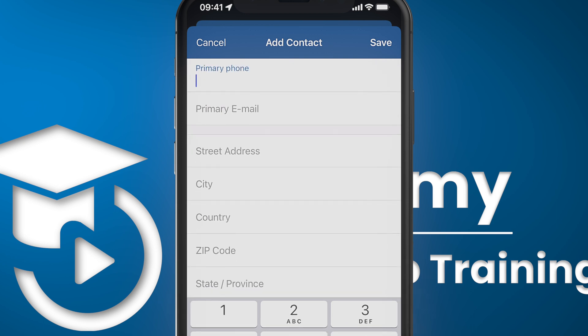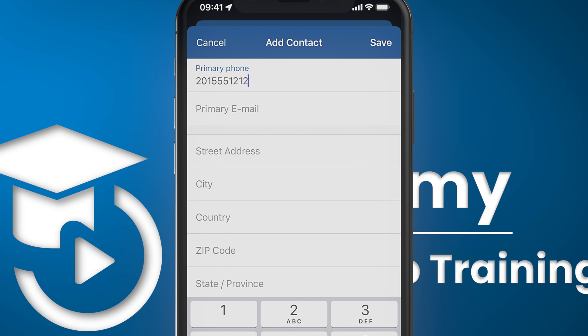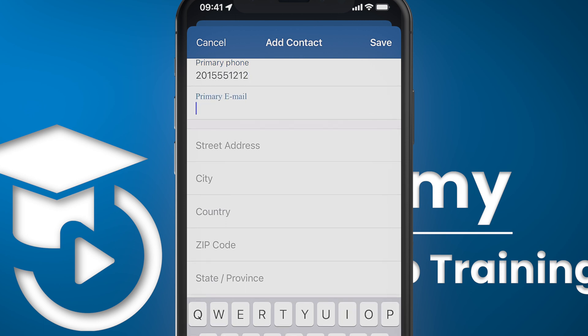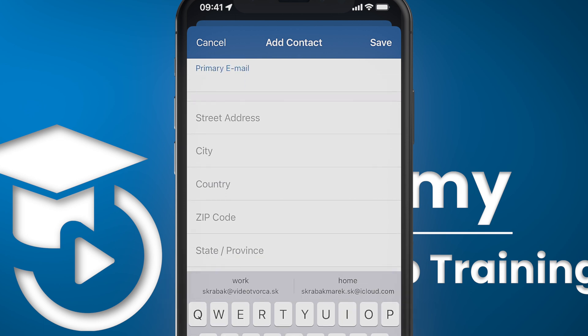I do have a phone number because I often call Kelly, and I also have an email address because Kelly and I usually communicate via email.